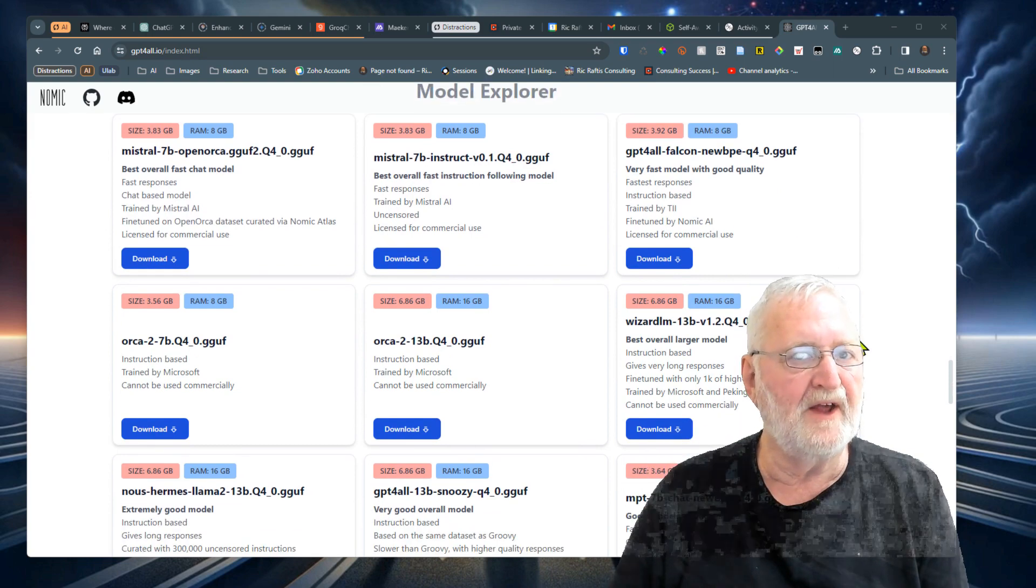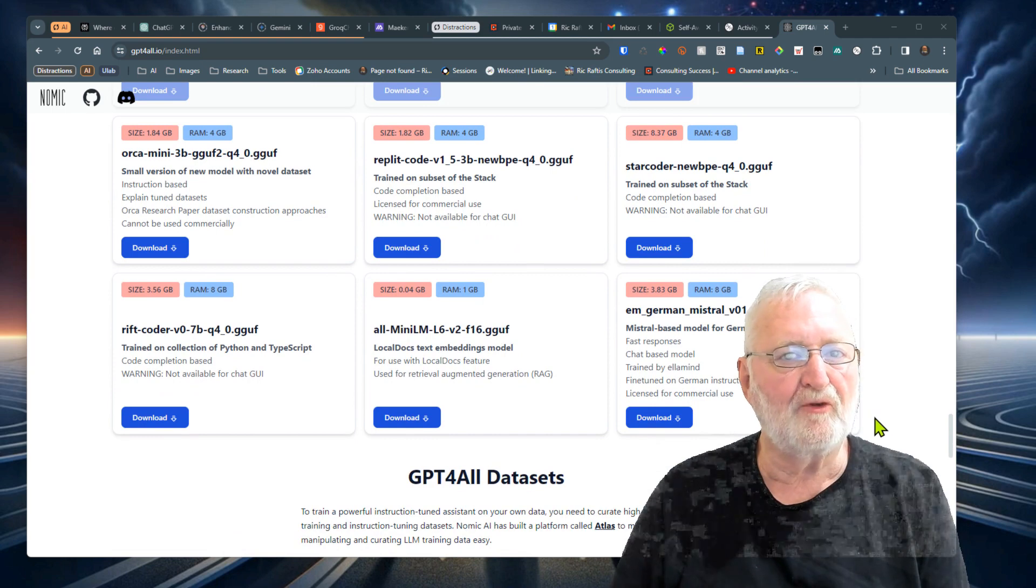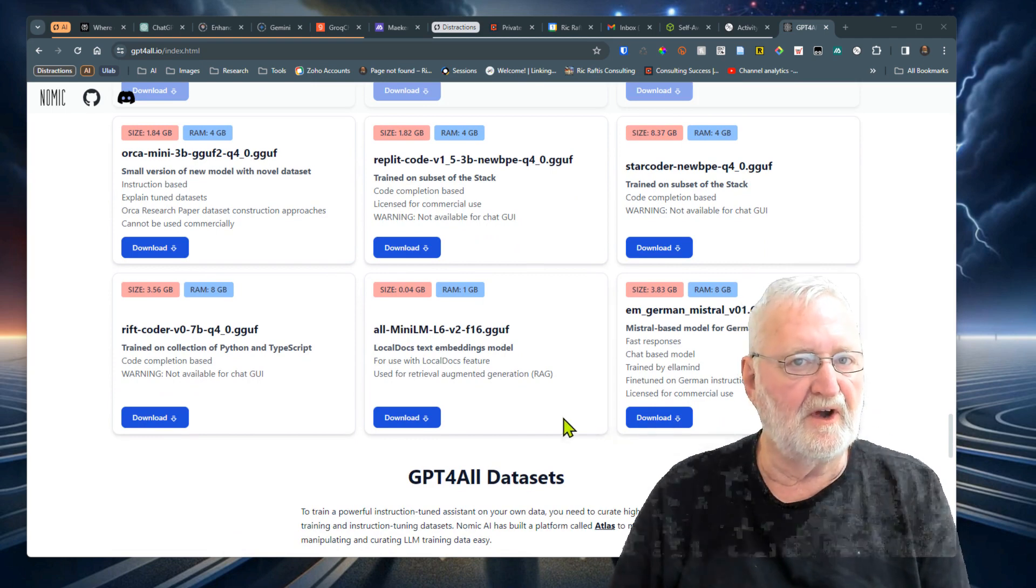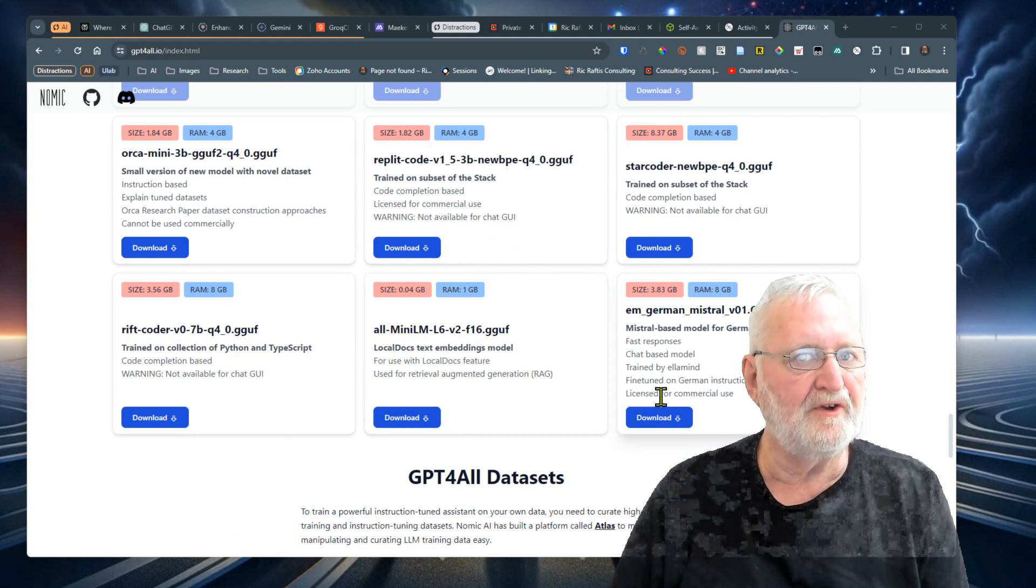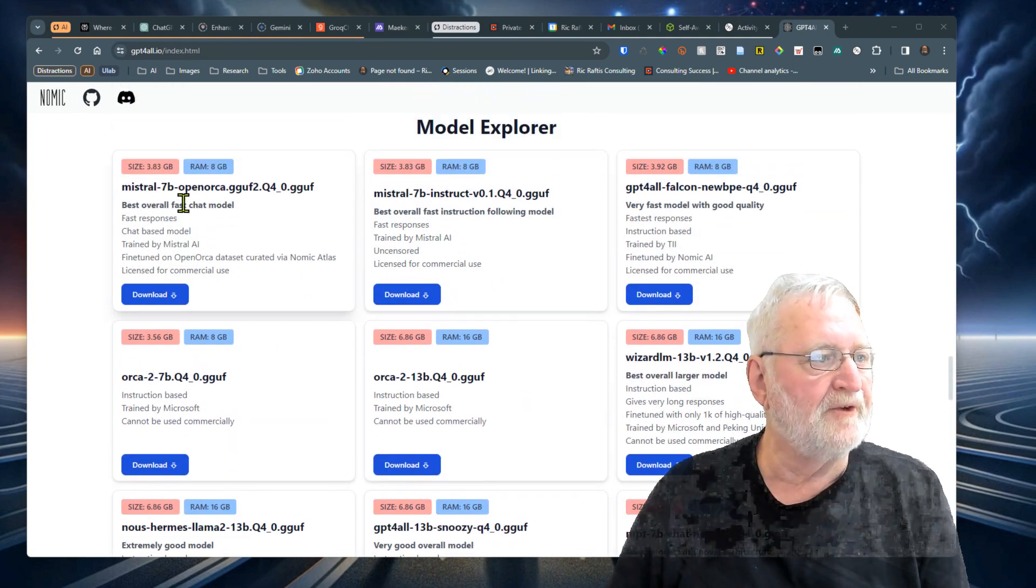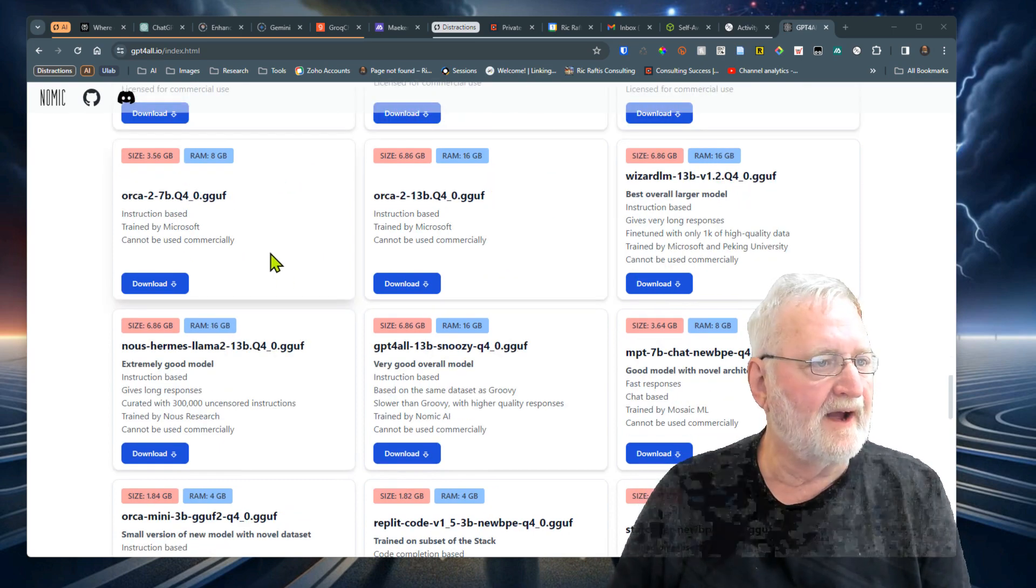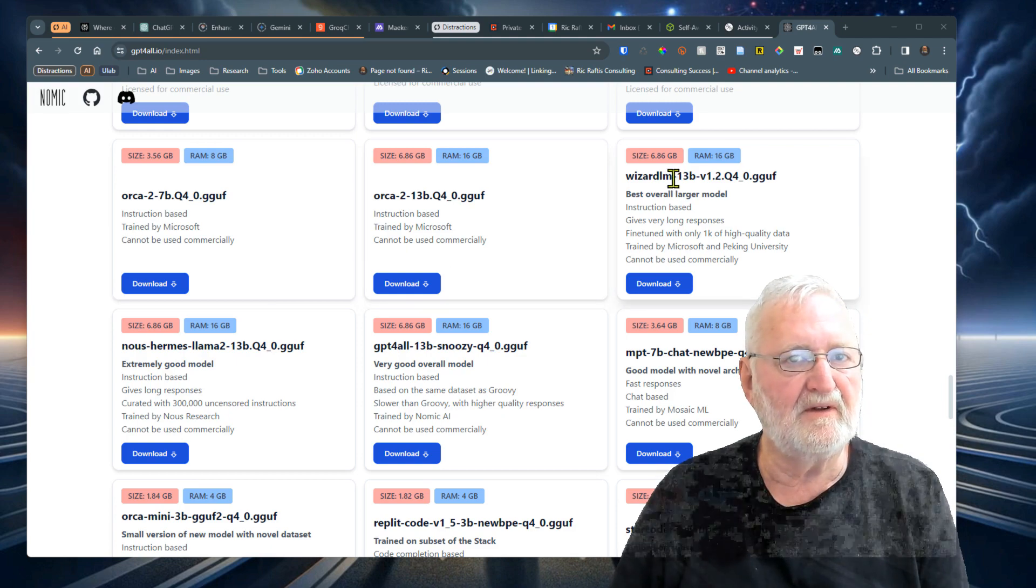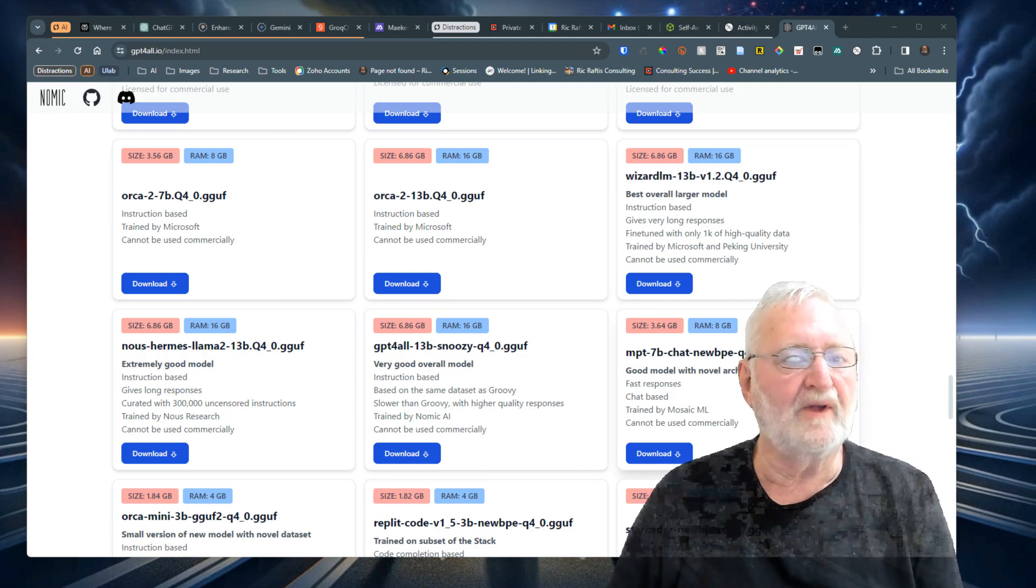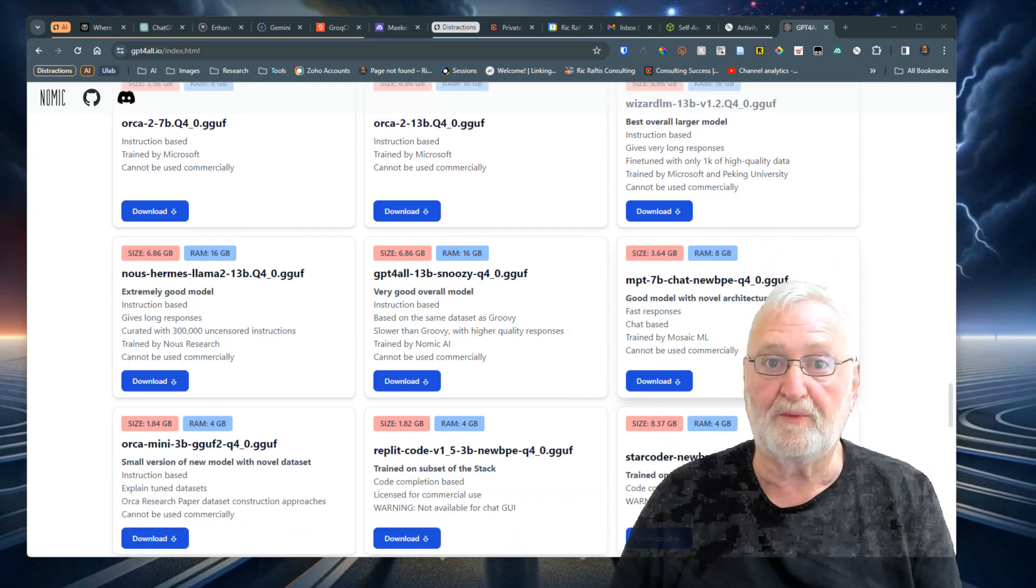It's worth noting that some models cannot be used commercially. It'll show here whether it's got a license for commercial use. The Mistral 7B is licensed for commercial use, but Orca cannot be used commercially, nor can this one. Make sure that you're using one that can be used commercially if you're going to use it for commercial purposes.